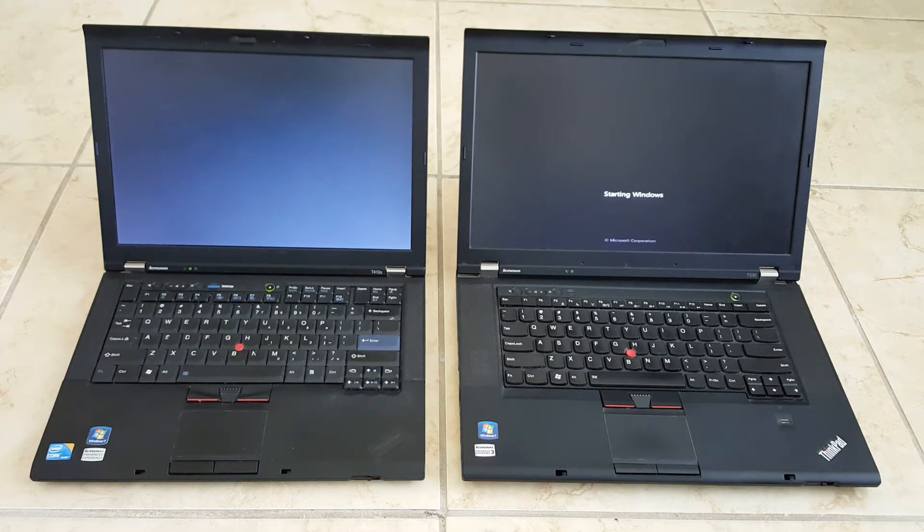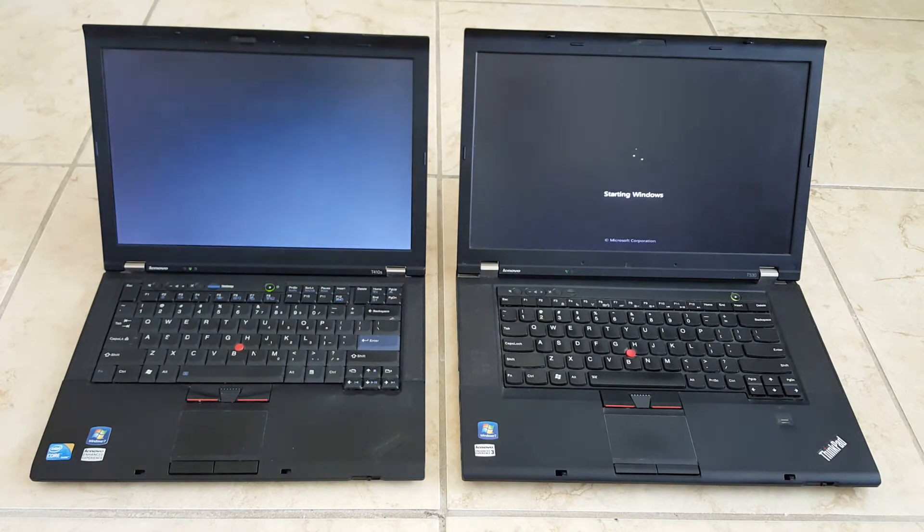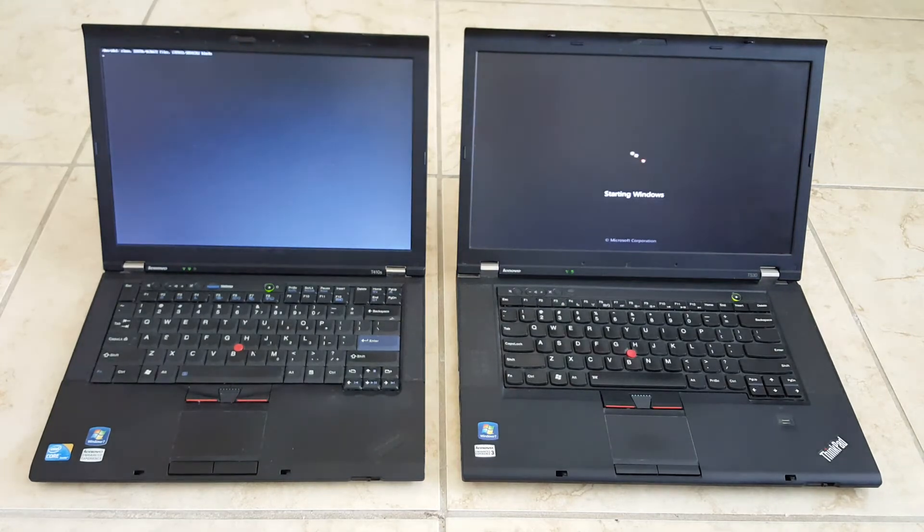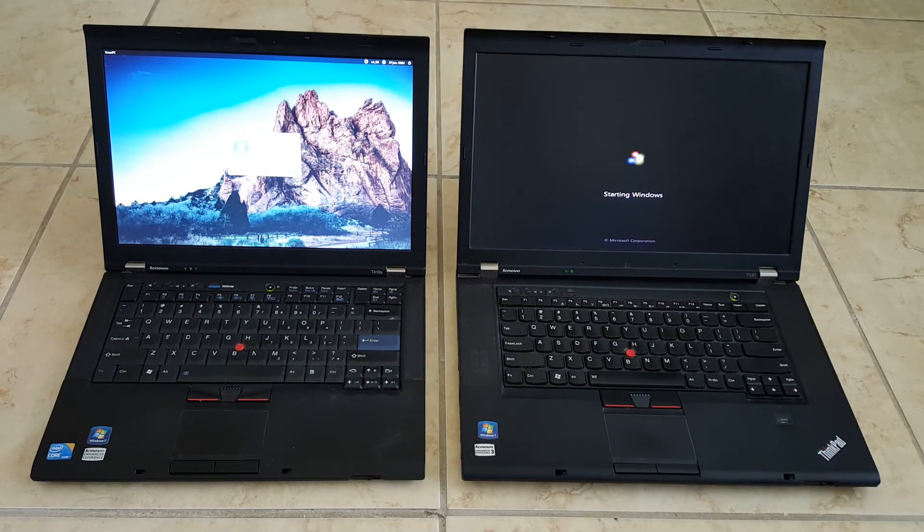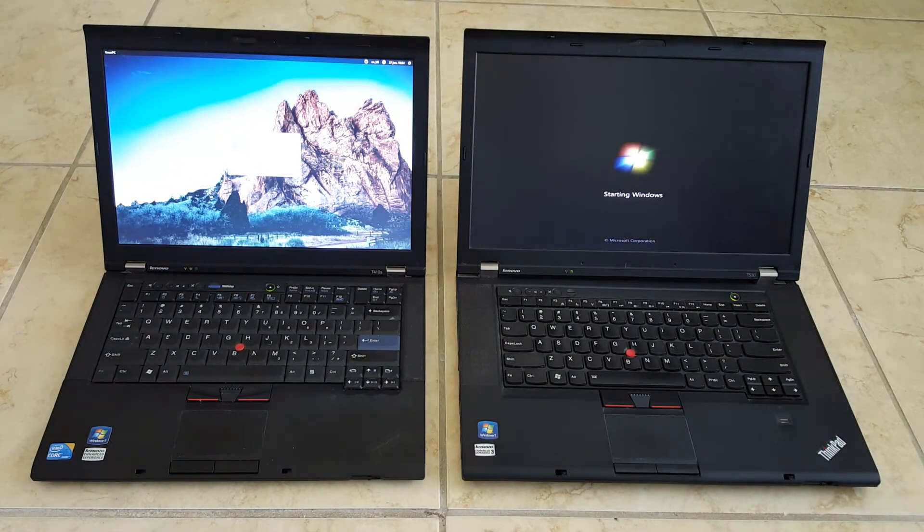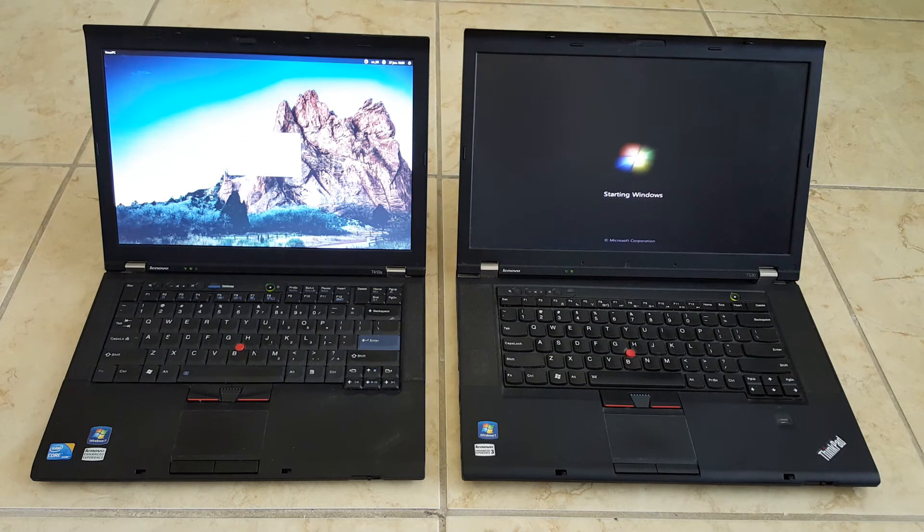Okay, so Windows has started loading. Now Ubuntu is loading, booting. Okay, so Ubuntu has already hit the login screen.